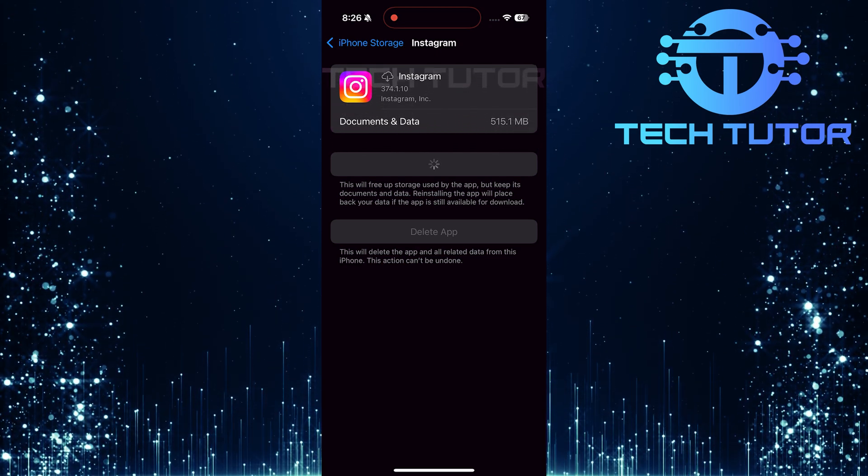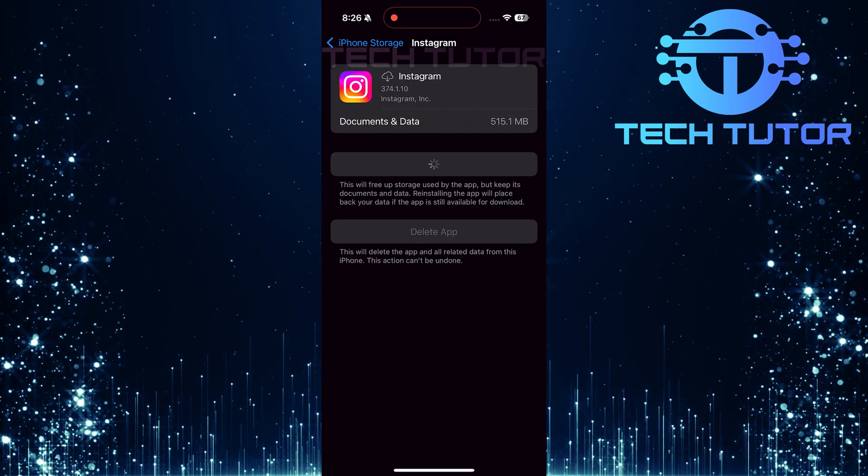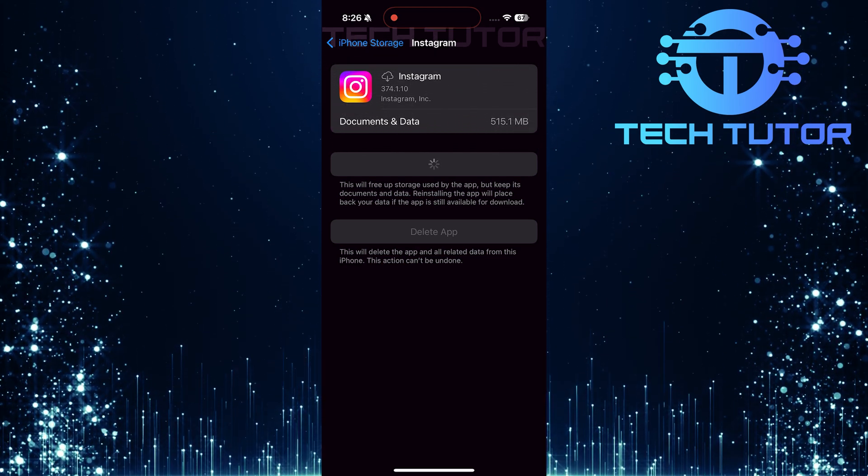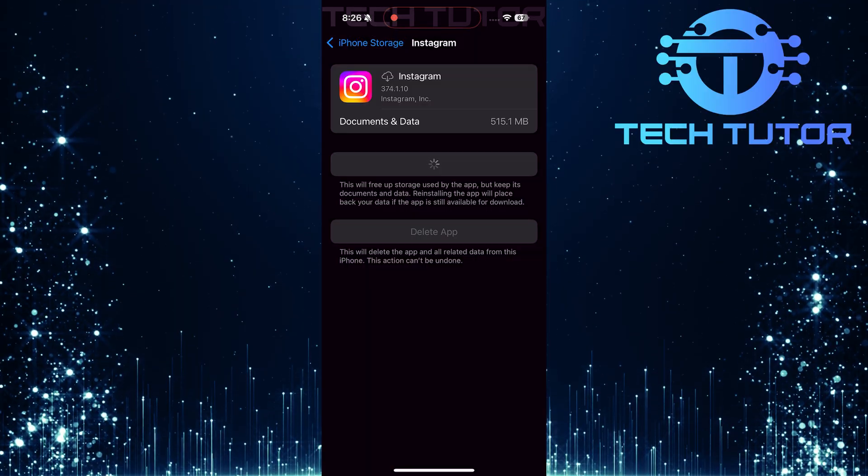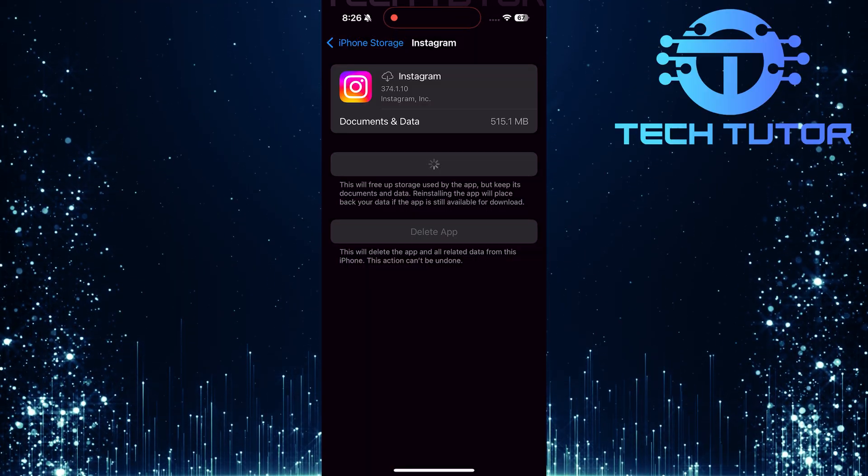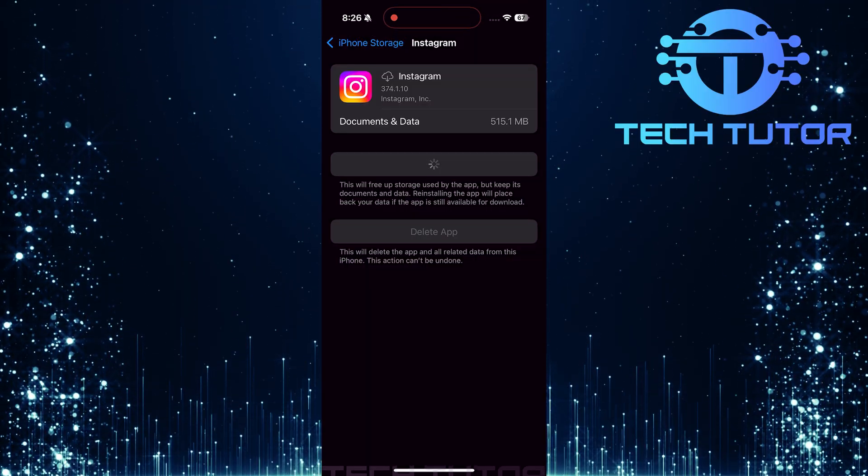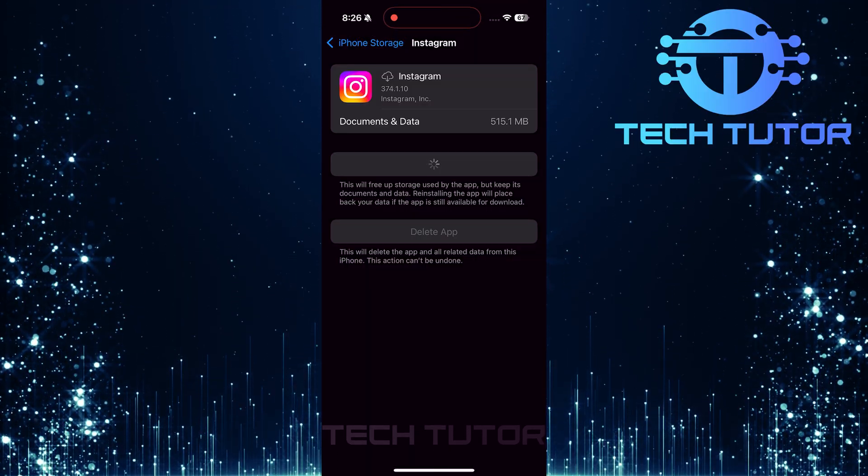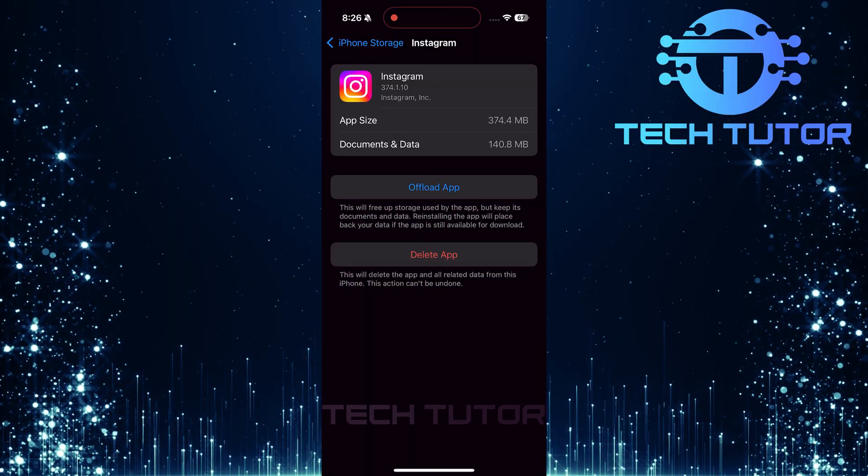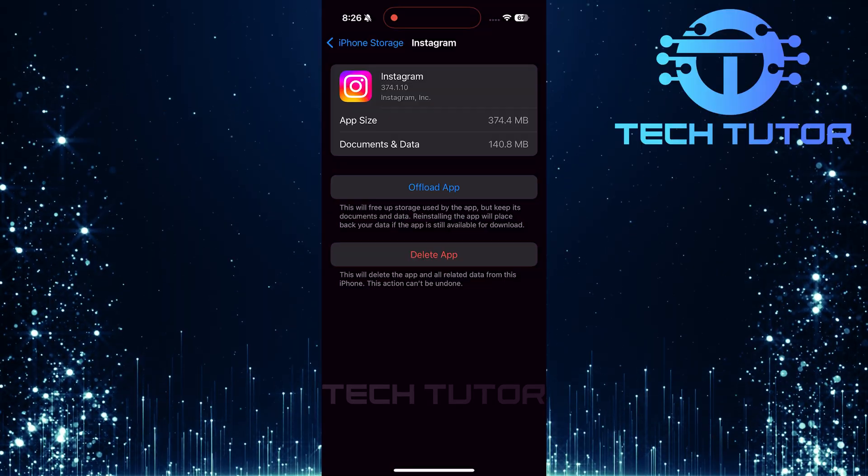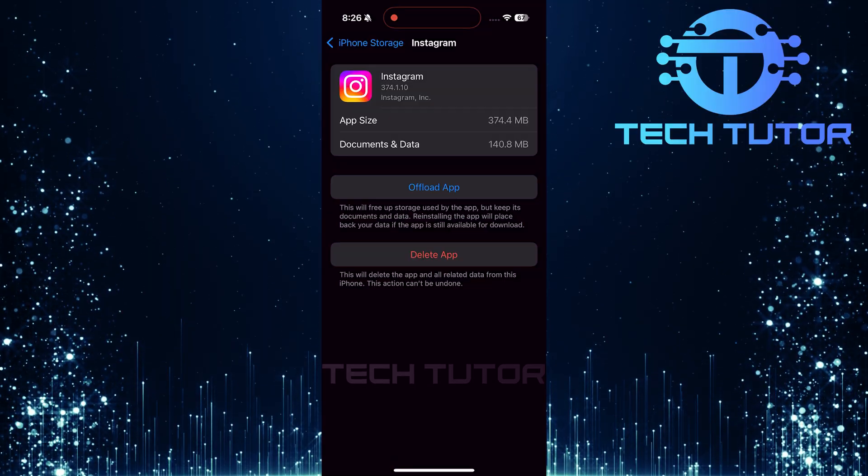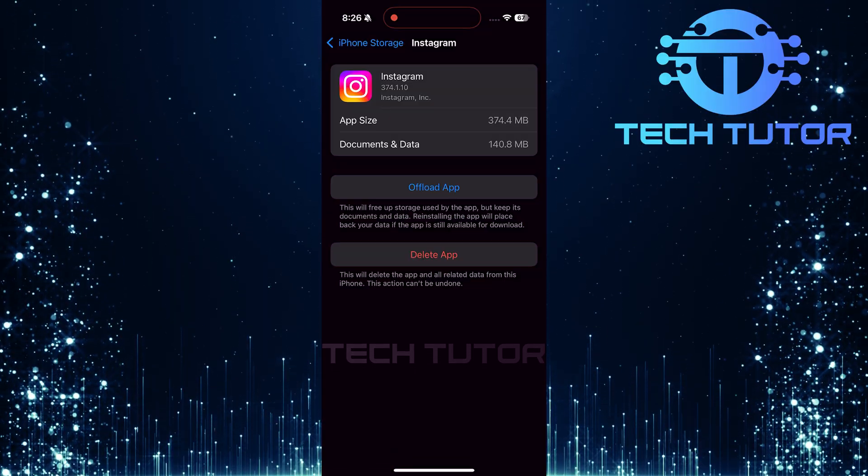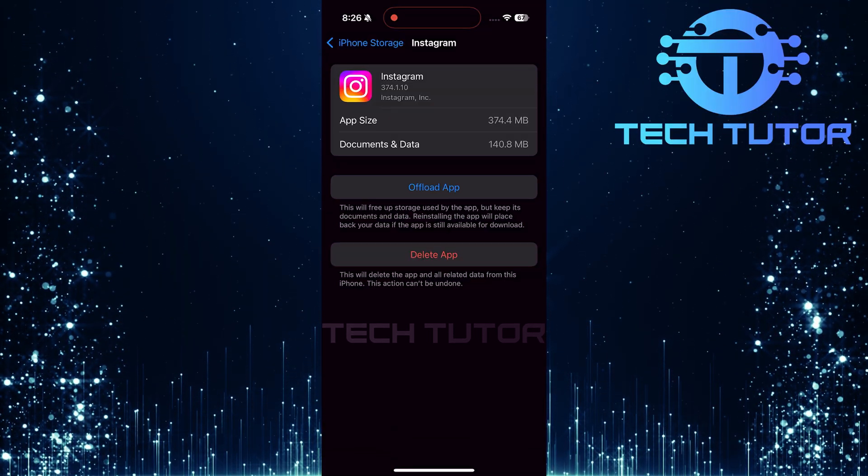With Instagram reinstalled, launch the app and create a new post again, try selecting those multiple photos. If everything went smoothly this time around, you should now be able to select more than 10 photos for your posts without any issues.